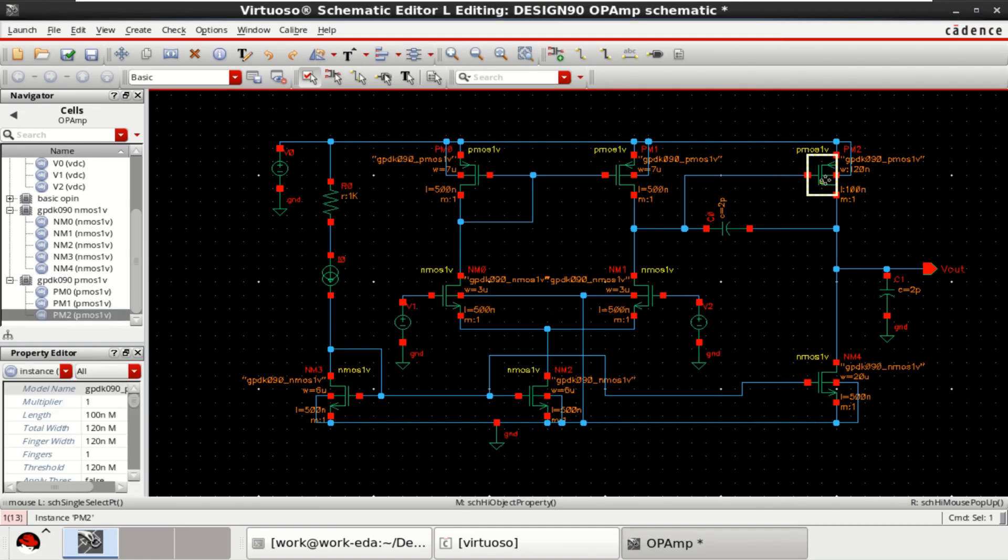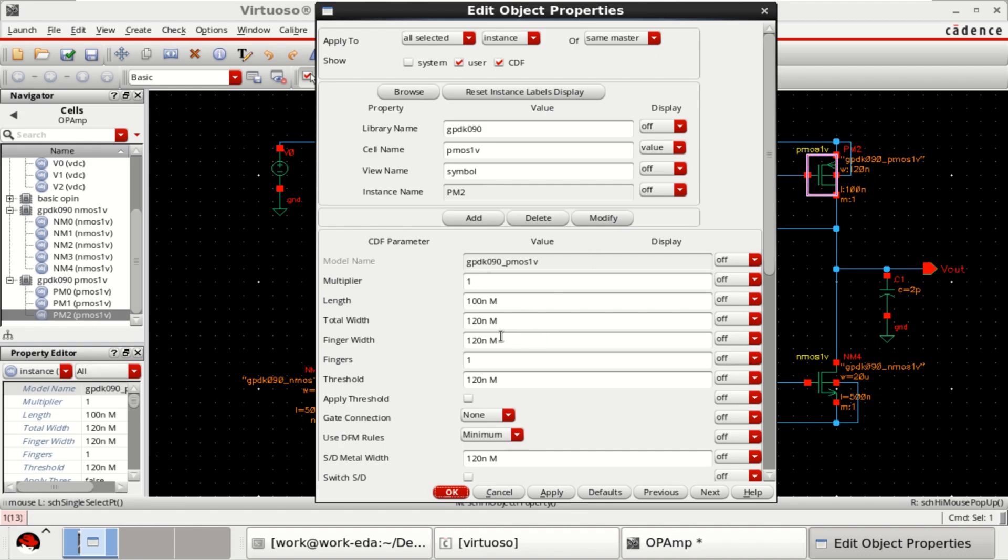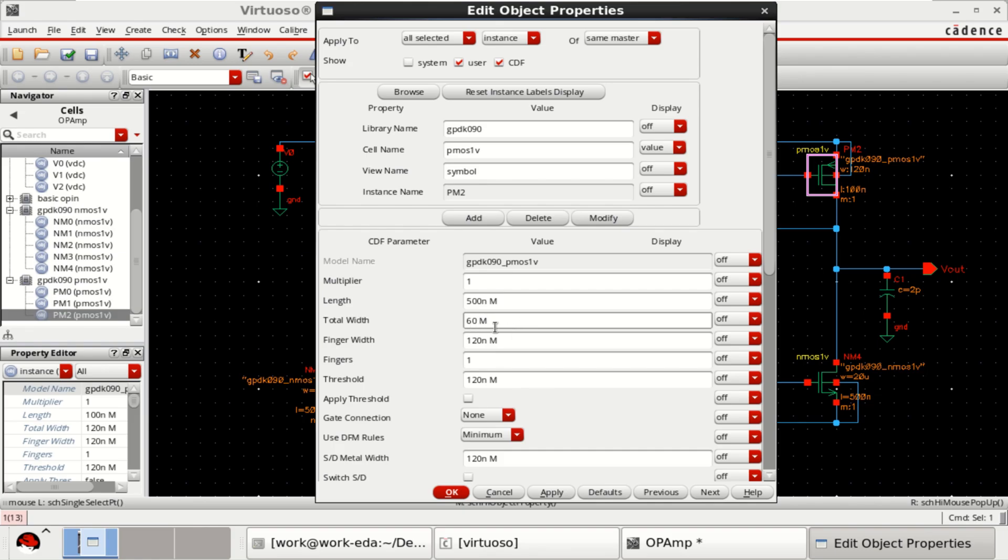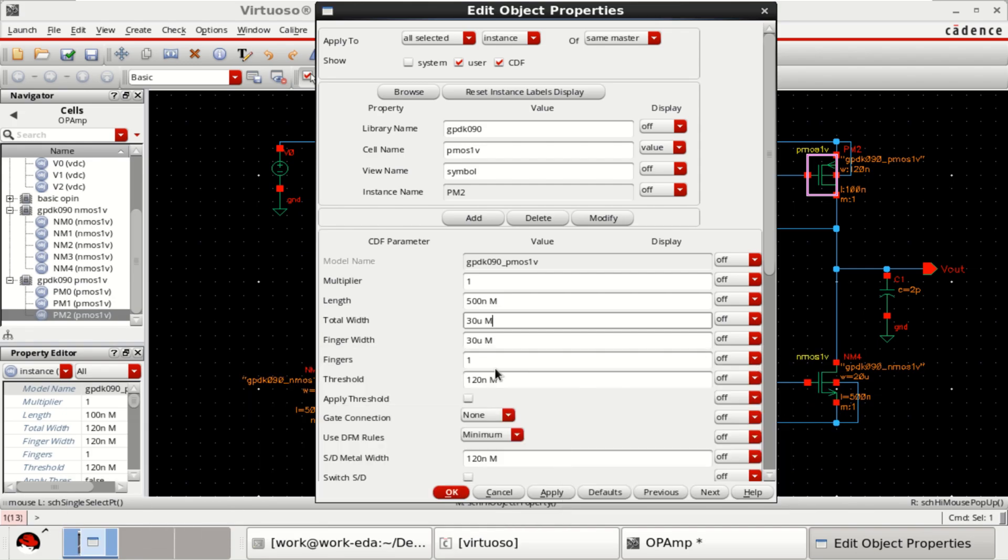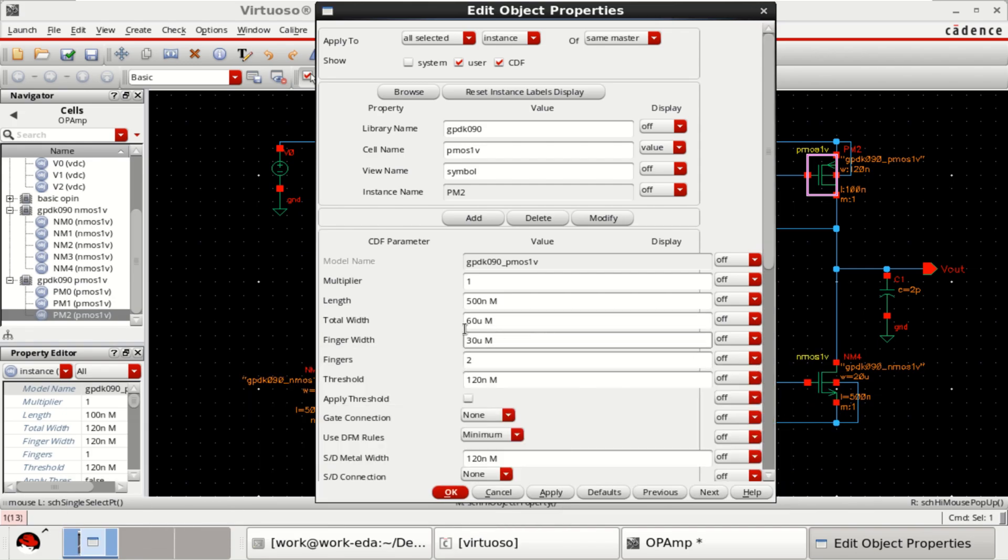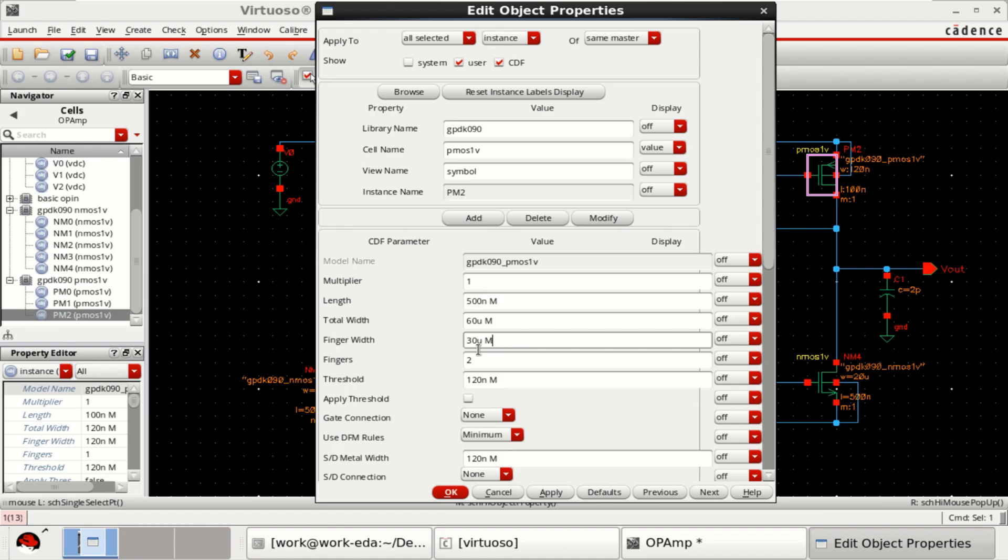This transistor PMOS has a length of 500 nanometer and it has a width of 60 micrometers. Since the limit is 30 micrometers here but I want to have a width of 60, so make the finger to 2. Then the total width changes to 60 micrometers. Each finger has a width of 30 micrometers.